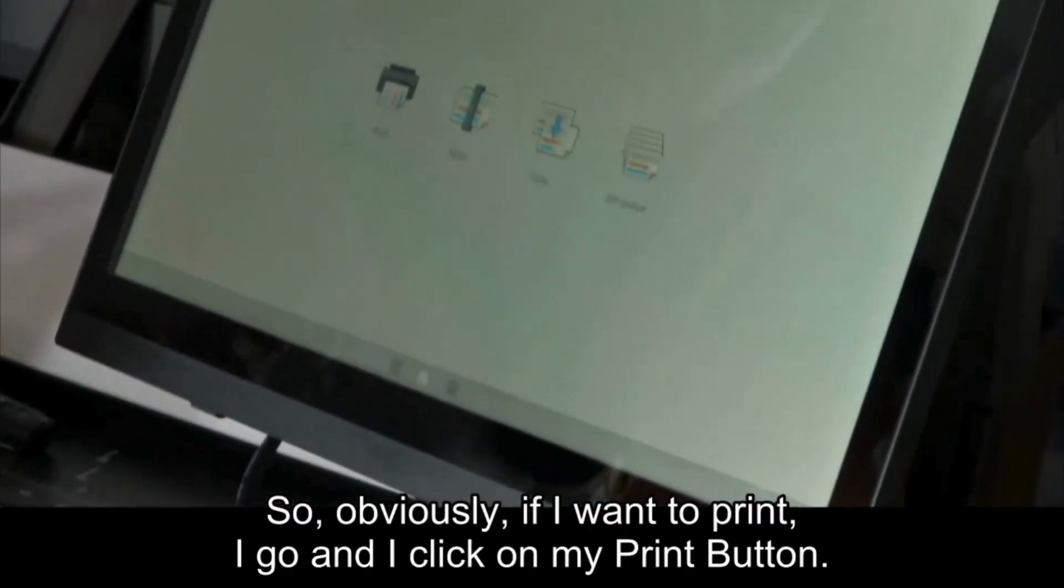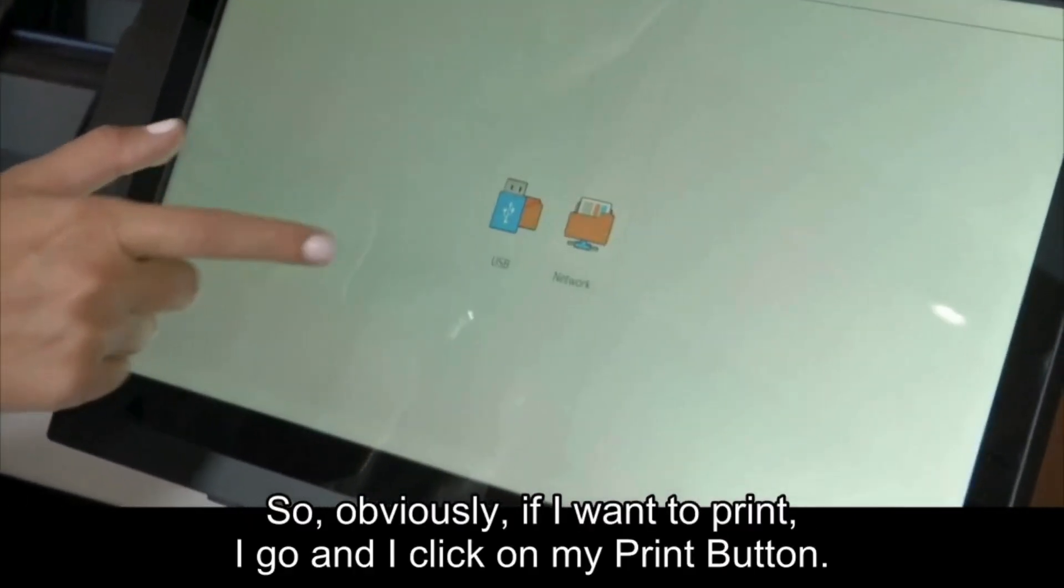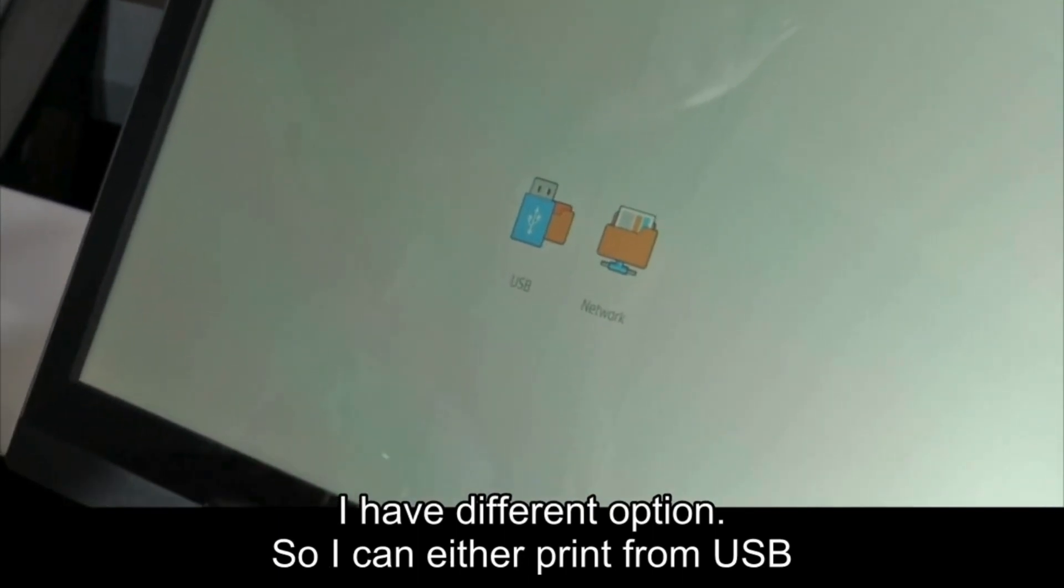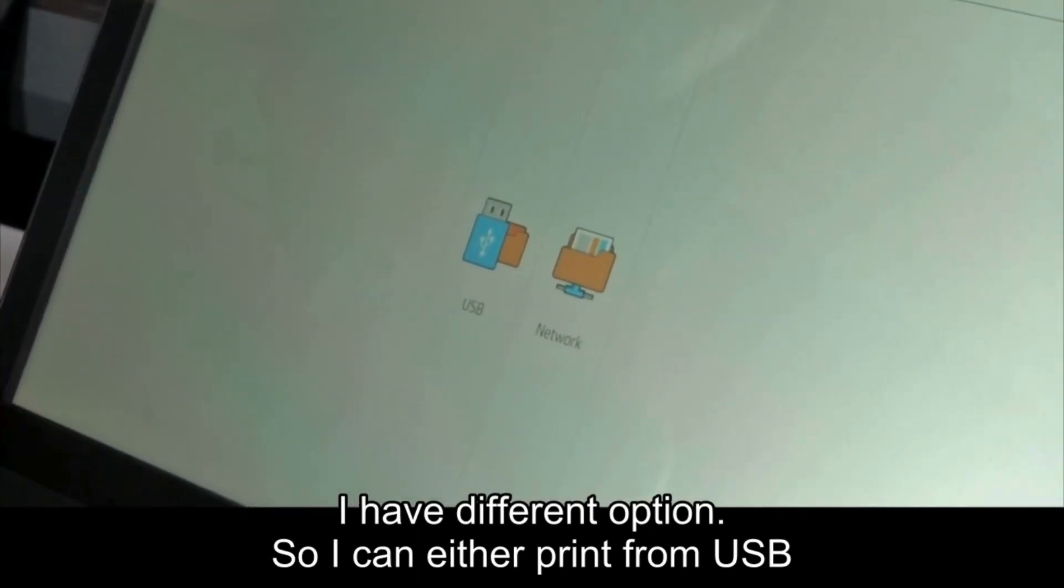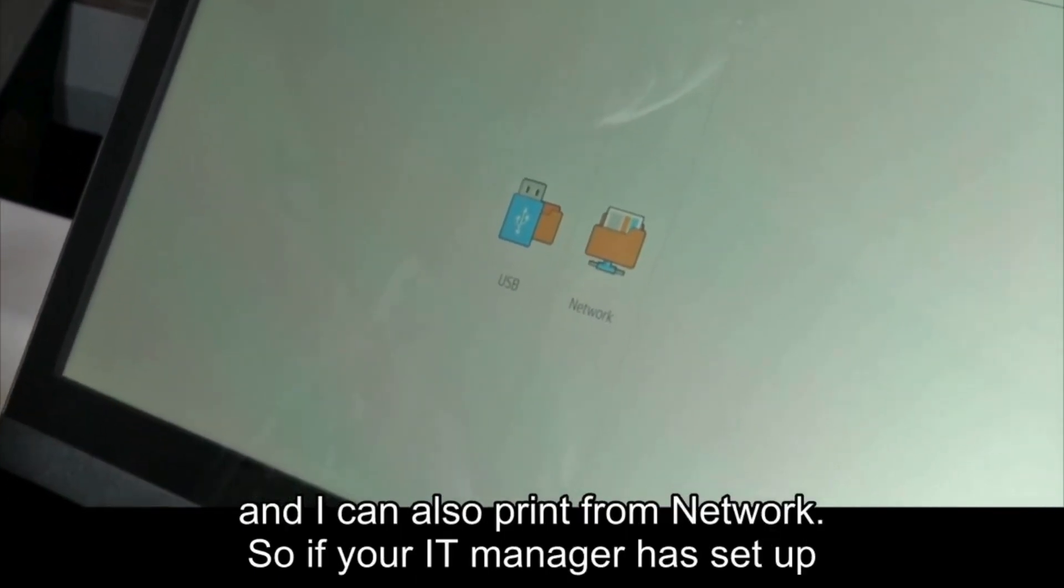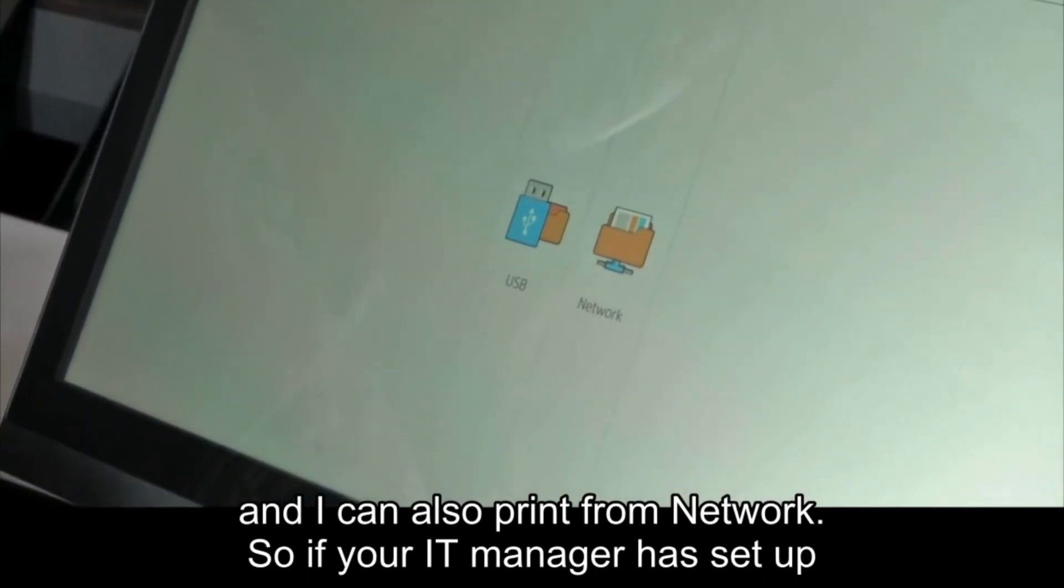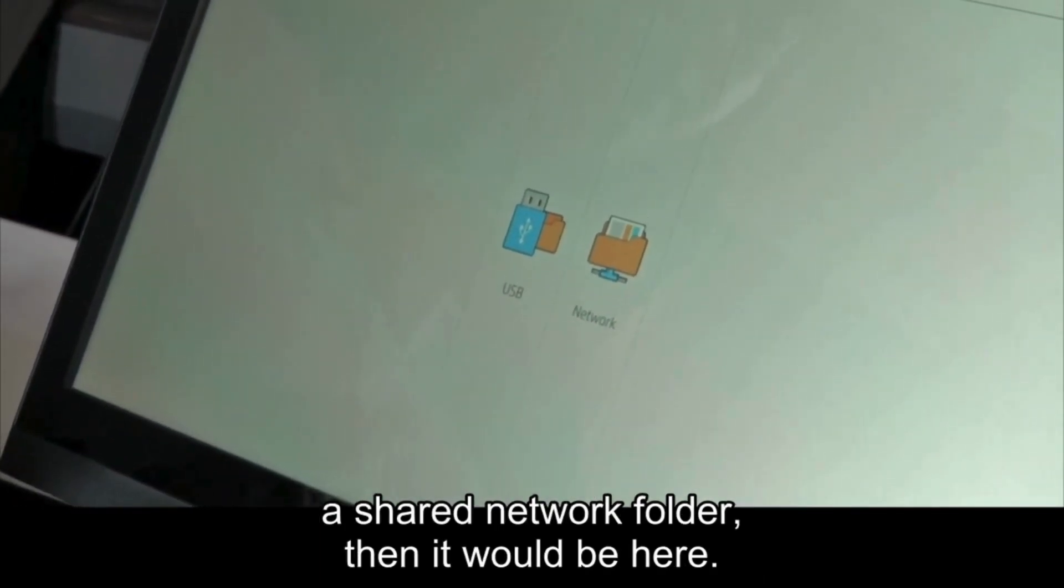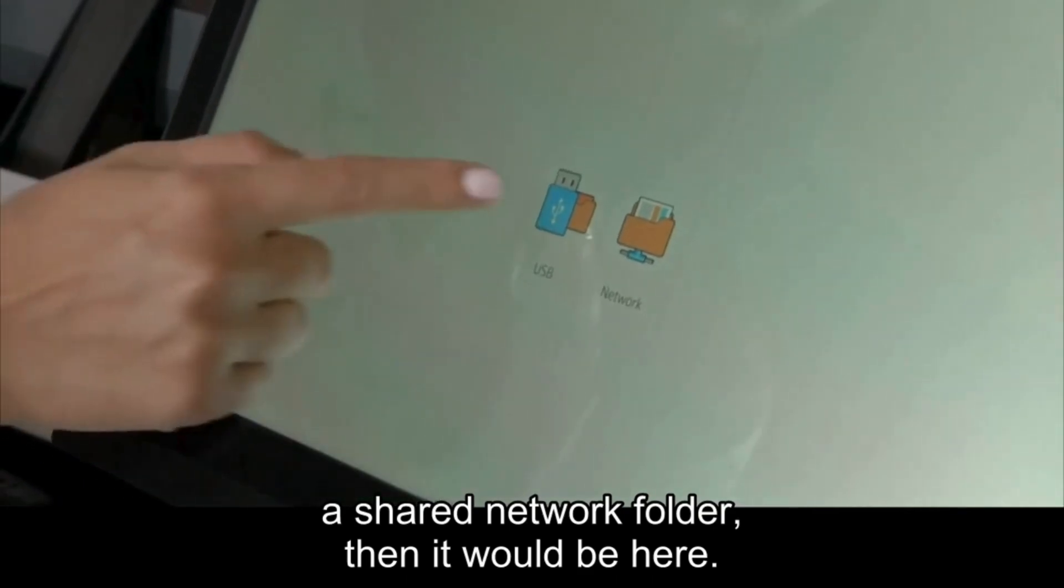Obviously if I want to print, I click on my print button. I have different options, so I can either print from USB and I can also print from network. If your IT manager has set up a shared network folder, then it would be here.